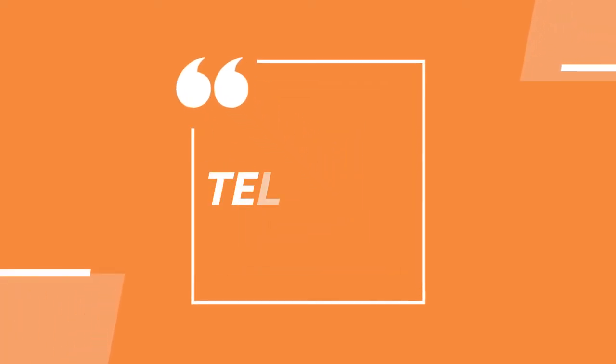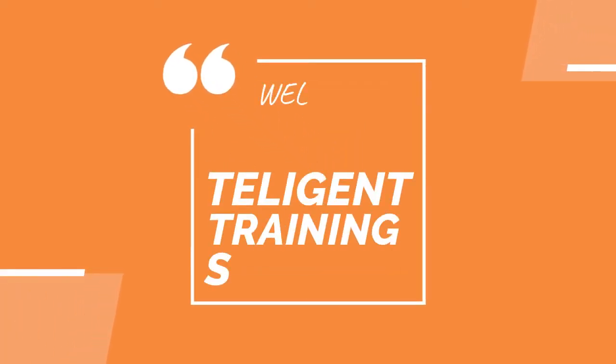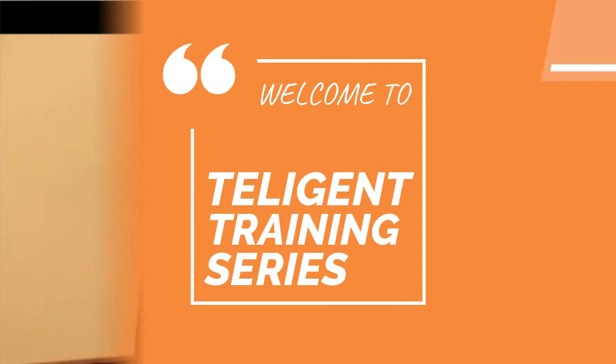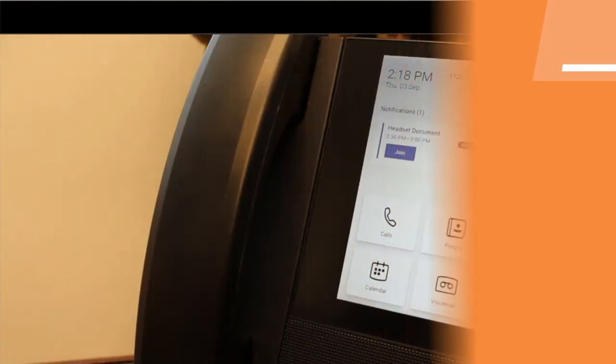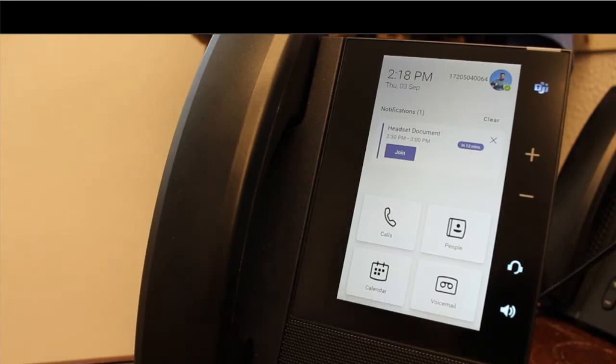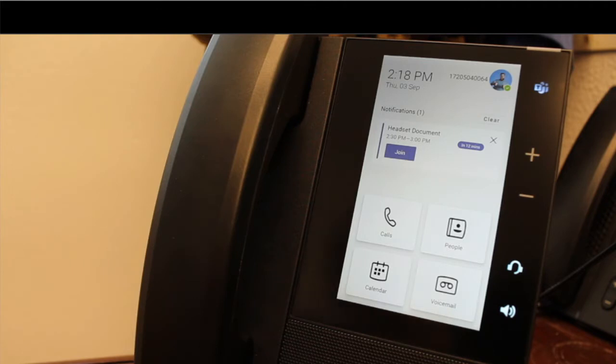Welcome to the Intelligent IP Training Series. My name is Seth, and today we're going to be talking about the Polycom CCX Series phones for Teams. What you're looking at here is a CCX500. This is a Polycom's device that is specifically certified for use inside of Teams.